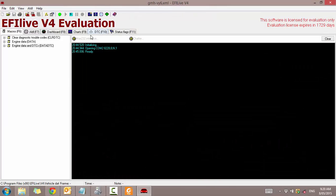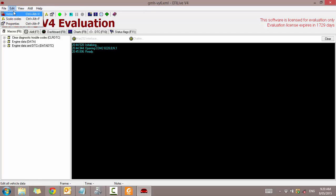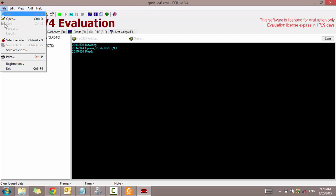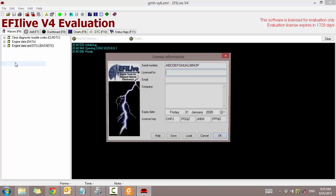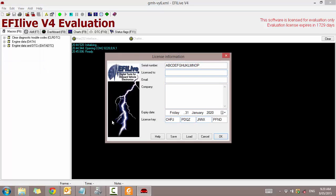There we go. So yours should come up with a little evaluation license screen. So if I just go to file registration, you should have this screen pop up immediately and you have to enter these details.